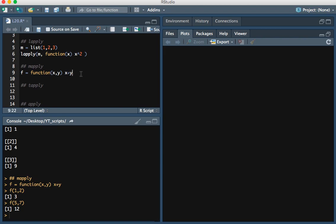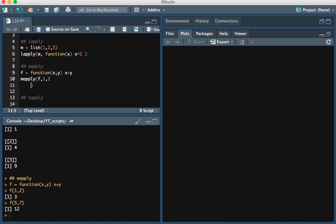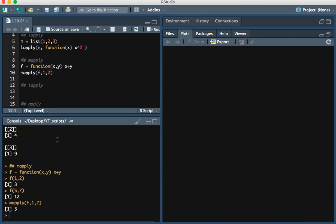You see that this function takes in two variables. The way we'd use the mApply function is by typing mApply, then the function, then the first input — the x variable — let's say it's 1, and then the second input is 2. If we run this we see it's 3. And then if we change this to 5 and 7, we expect 12.